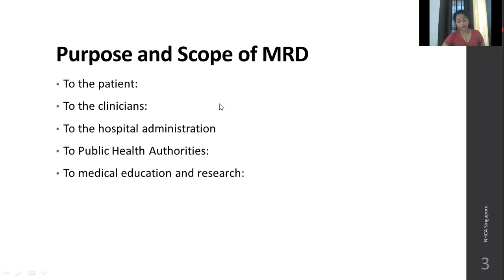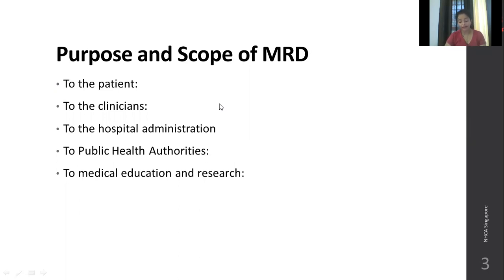To the hospital administration, medical records reflect the type and quality of work undertaken by the medical staff. They help evaluate the performance of clinicians, evaluate the services of the hospital, and help understand where extension of existing facilities or new facilities need to be introduced.